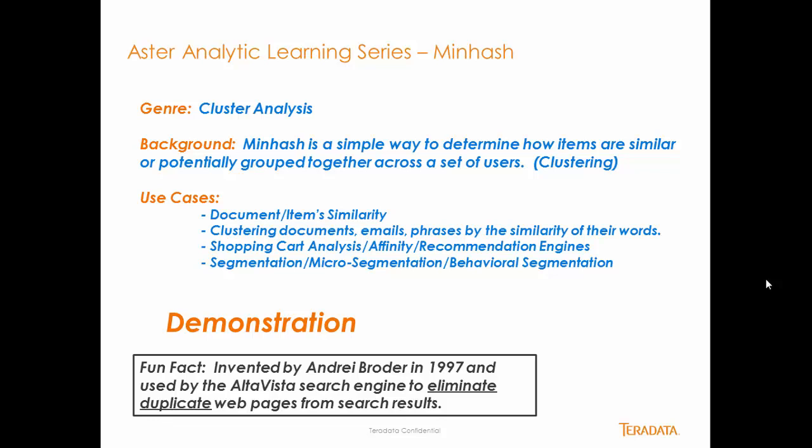Use cases are document and item similarity. Basically, the ability to cluster documents, emails, and phrases to remove duplication. It's great for shopping cart analytics, affinity and recommendation engines, segmentation, micro-segmentation, and behavioral segmentation.